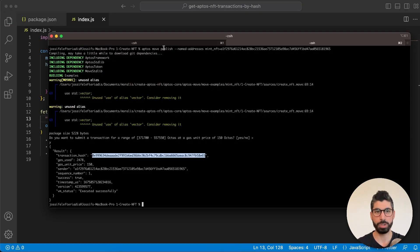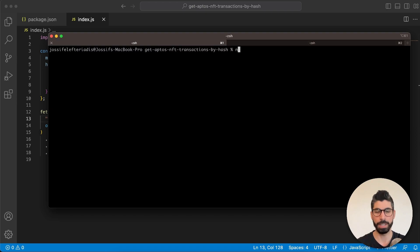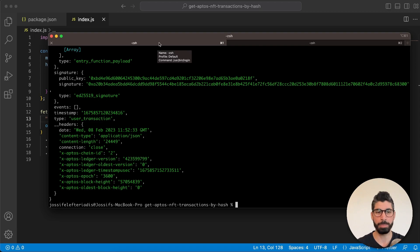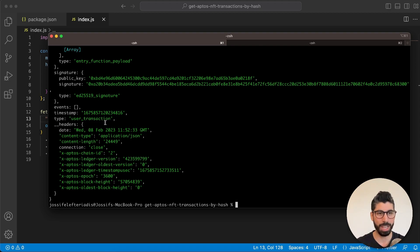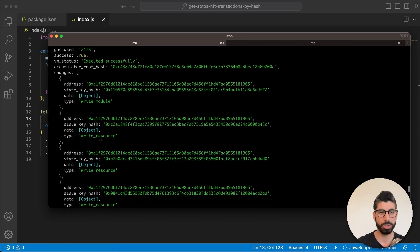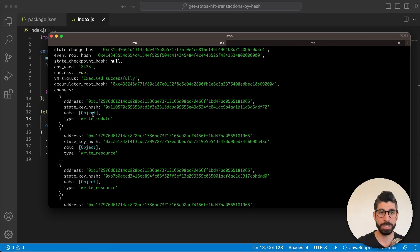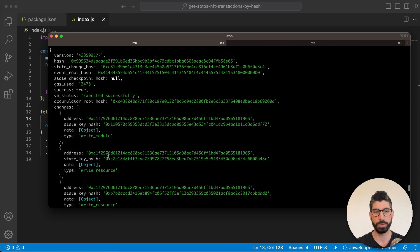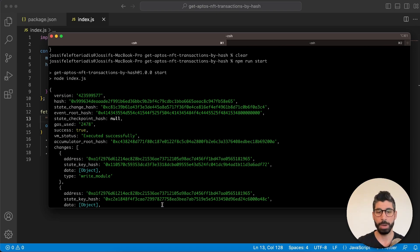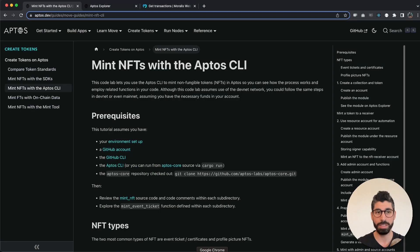go back to the terminal and hit npm run start. So we can now see this transaction using the Moralis API and we can see when this happened, the timestamp. If we go to the top, we can see the modules that were changed. The right module, the right resource for example. We can see the hash here as well and the gas used